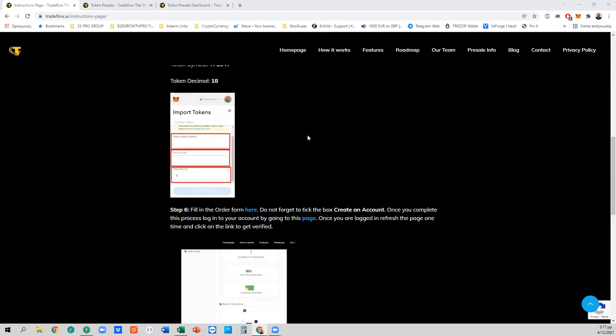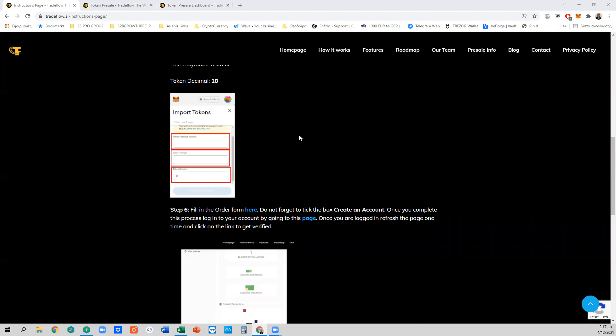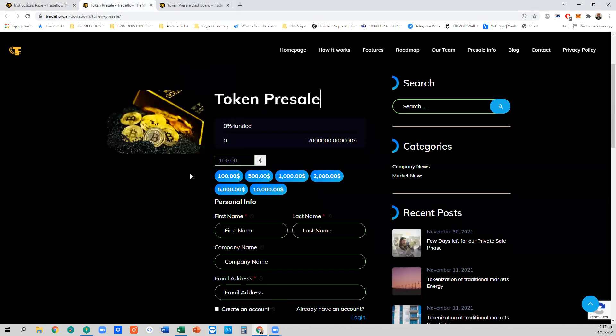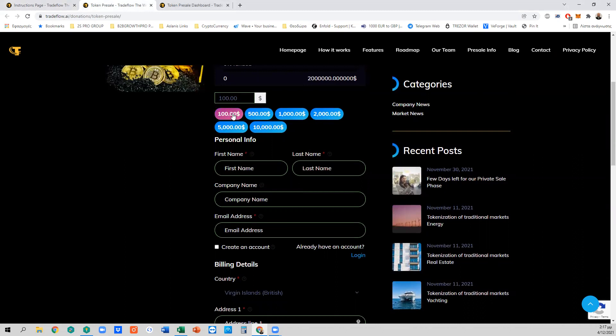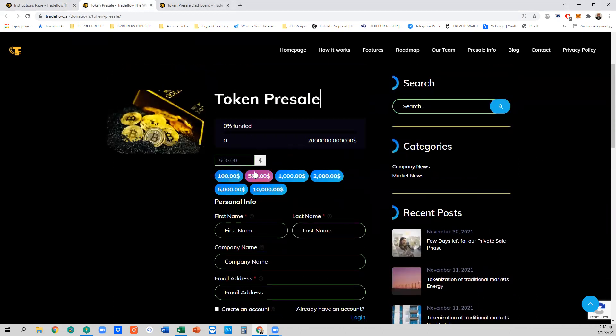Now that TFLOW is added to your wallet, proceed with the process to buy your tokens. Remember you have to send us USDT or Binance USD from your MetaMask wallet — not directly from an exchange — because we will not be able to verify your address. Click on Step 6, the order form. You can select how much USDT to send: $100, $500, $1,000, $2,000, $5,000, or $10,000.